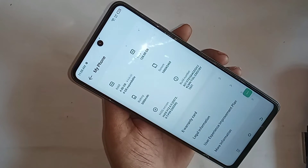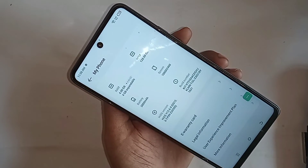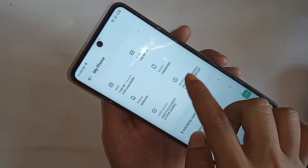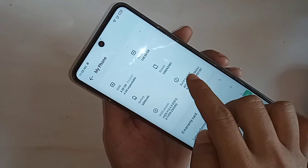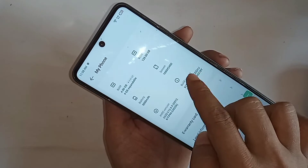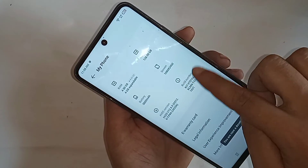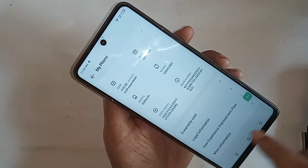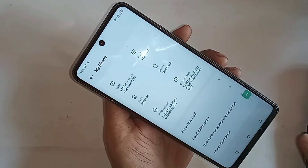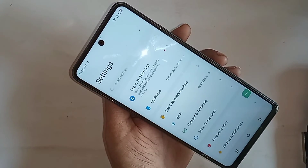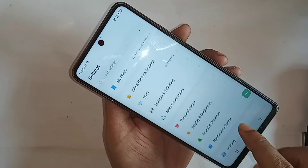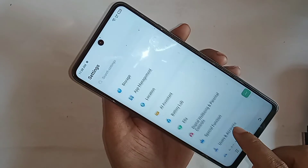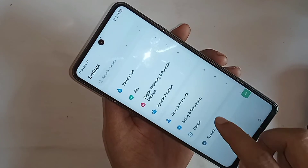You have to click on the Build Number option 7 times. When you click 7 times on Build Number, developer option is now enabled. Then if you want to enable OEM unlock and USB debugging mode, click Back, scroll down, and you can see an option called System.